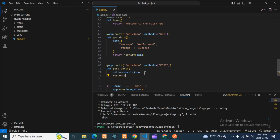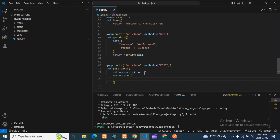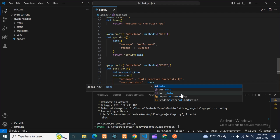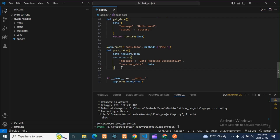Next, we want a response. So here we'll take a 'response' dictionary — the result. Here we write: message: 'Data received successfully'. Then we also include the received data — whatever data we're getting. So this response dictionary will contain the message as well as the received data.